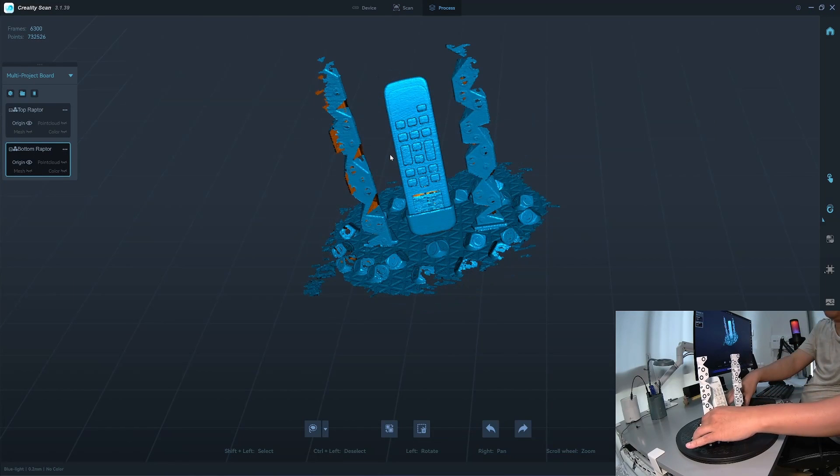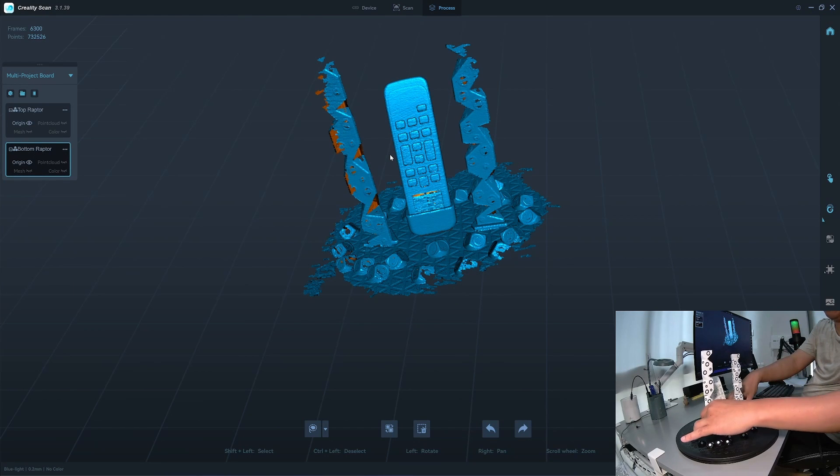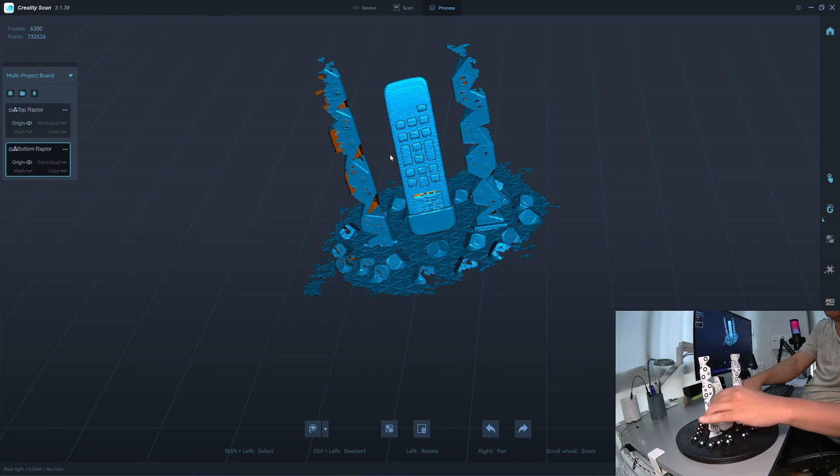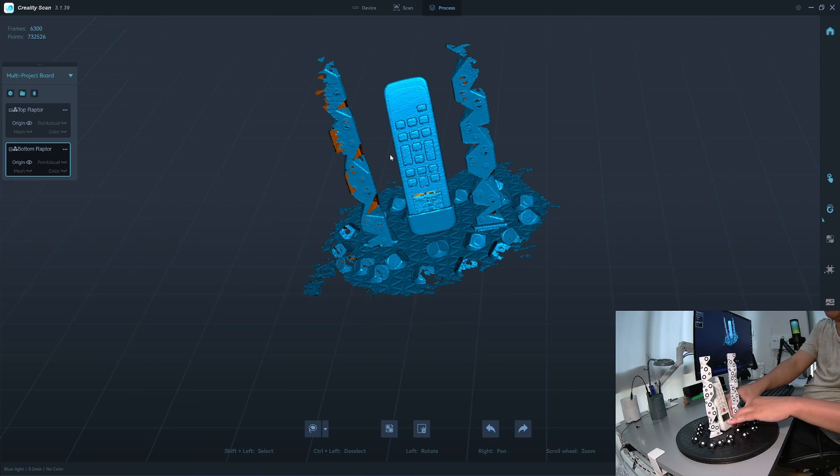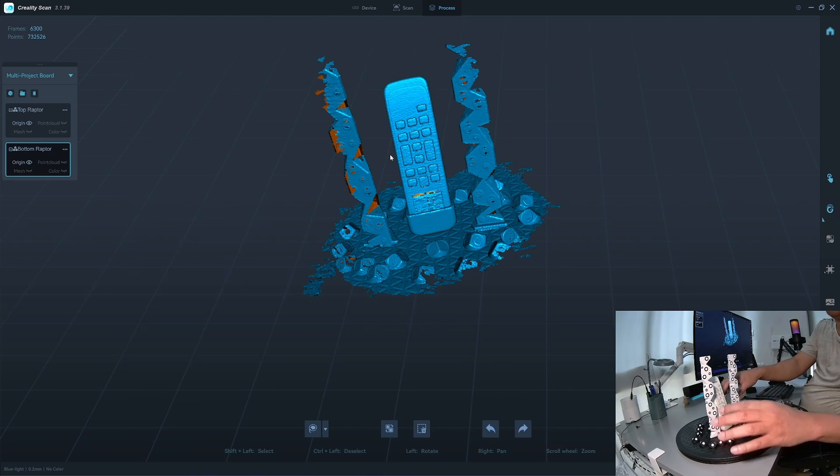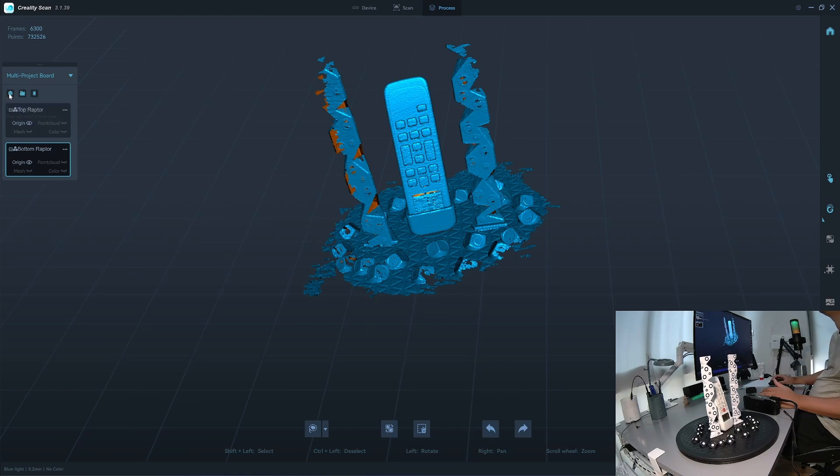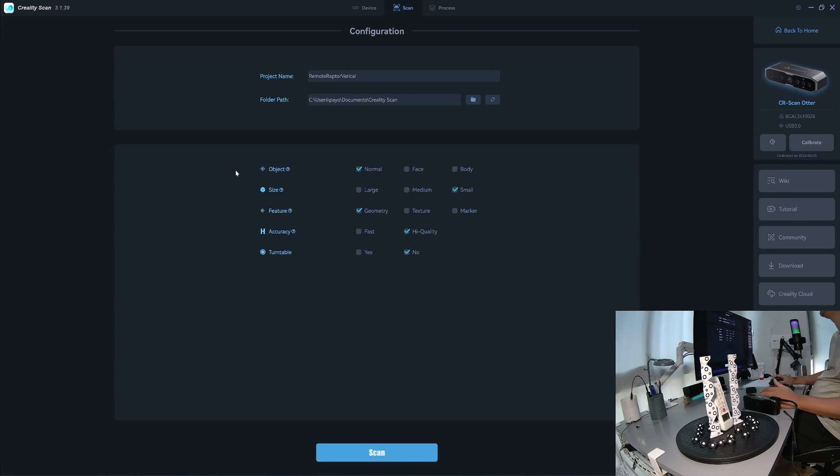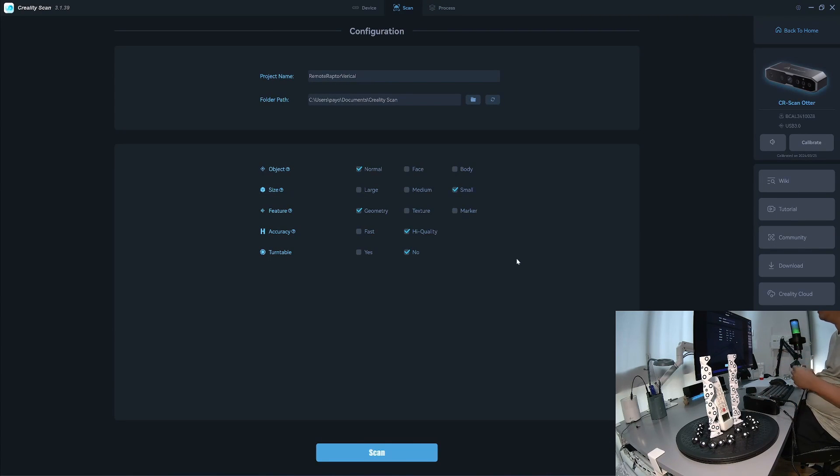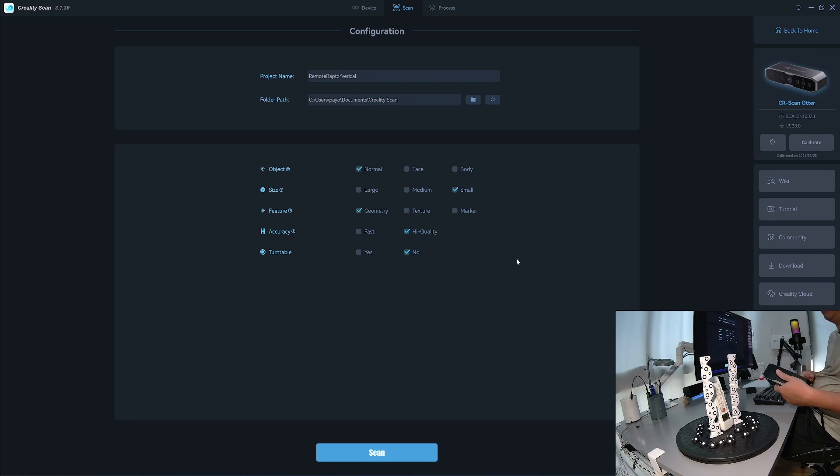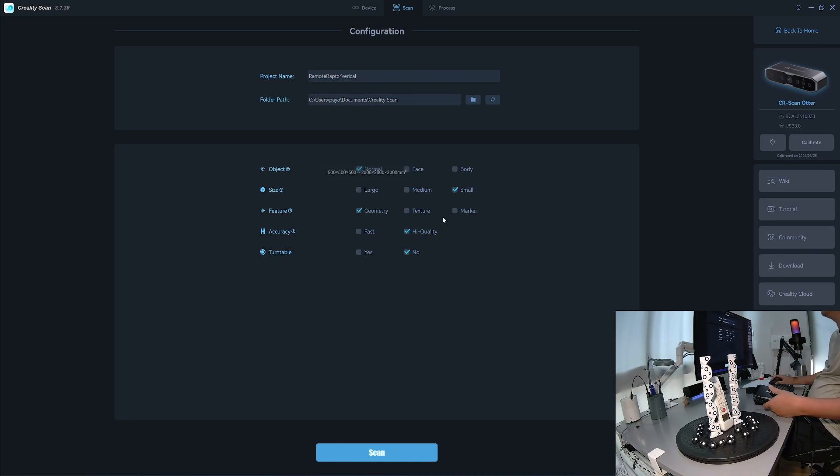With the Otter, I need to move the tower a bit closer, because the detection area of the Otter is smaller than the Laptor. Okay, if you have both Otter and Laptor, you can scan with both scanners in one project. So I'm going to use marker mode here and turntable.